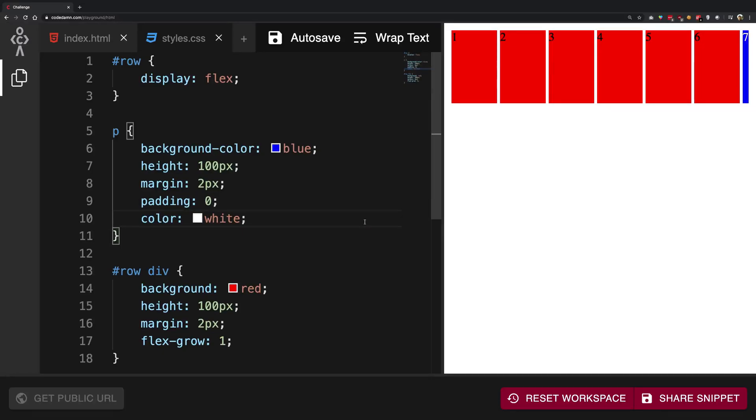So what is going on YouTube, my name is Mehul and welcome back to another video in which we'll be learning about the justify-content and align-items properties in the Flexbox layout system.